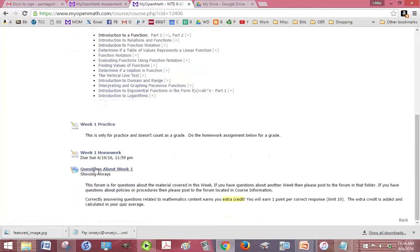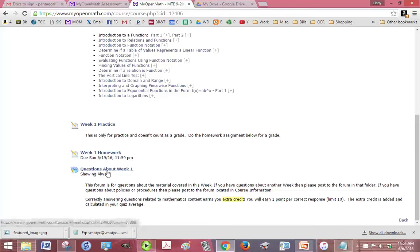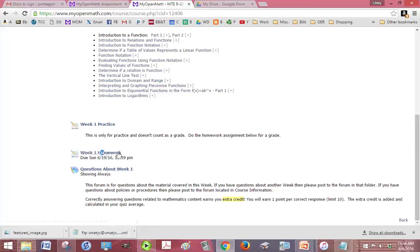If you have any other questions, if it's not a homework problem specifically, then you can click on the questions about week one and just say what your question is. All homework questions can use that post a forum link.